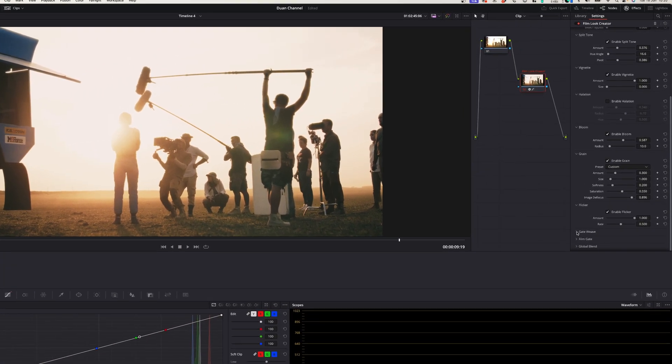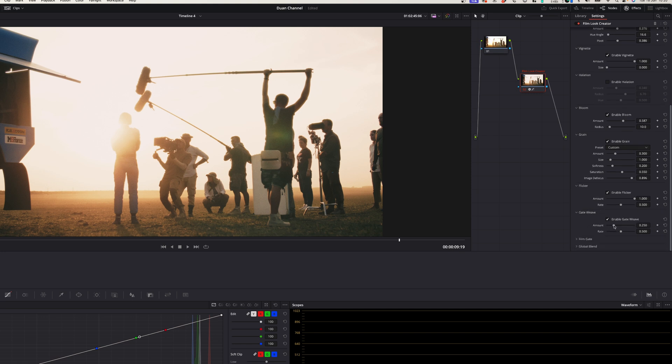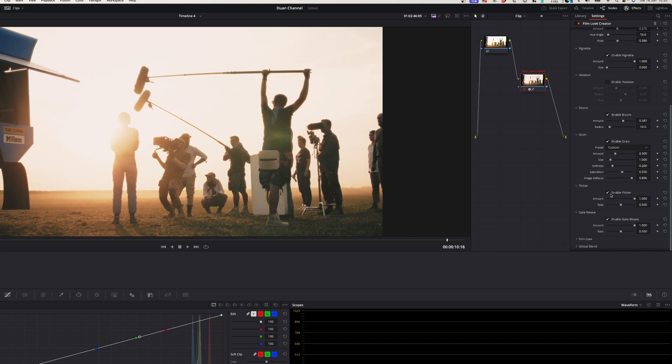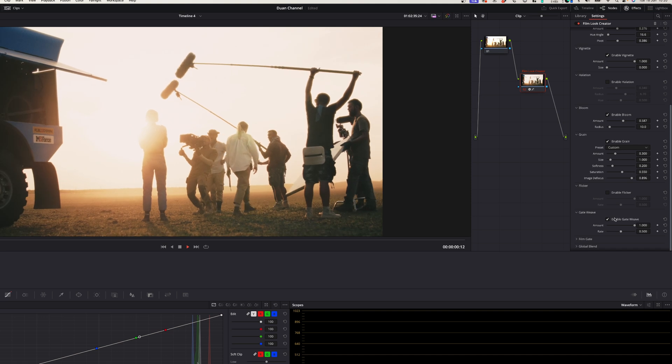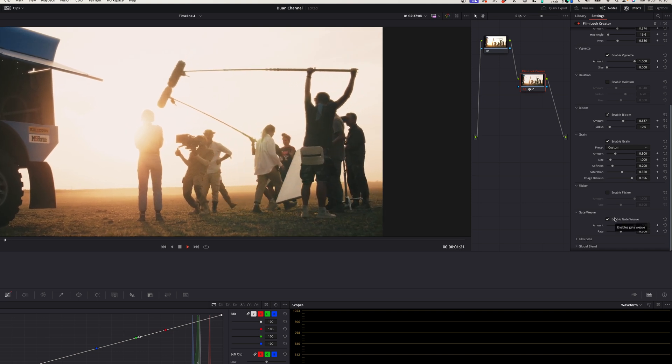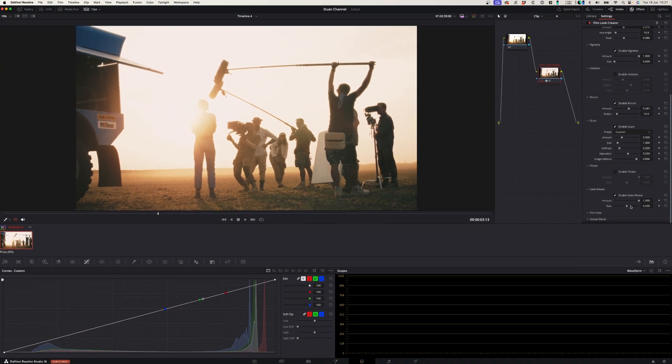Gate weave is a term that refers to a mechanical swinging of the film strip that goes through the lens. If you want to increase that effect you can do that here or you can decrease it but it's really subtle in any case so I would just leave it as is.